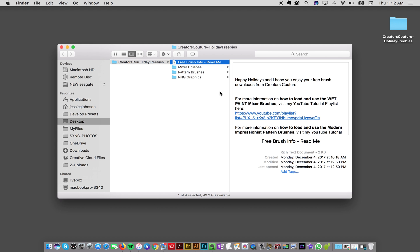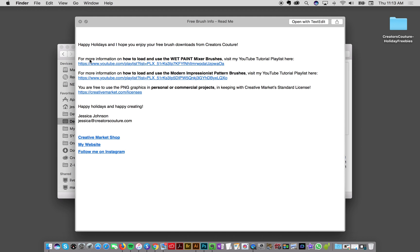First of all, there's going to be a readme file in here, and I have a link to my YouTube playlists in case you're not really familiar with using paint brushes in Photoshop, the mixer brush tools, or the pattern stamp tools. You can check out my playlists for my products where I go over in detail how to use them. I also have a link to the license, my Creative Market shop, my website, and my Instagram.